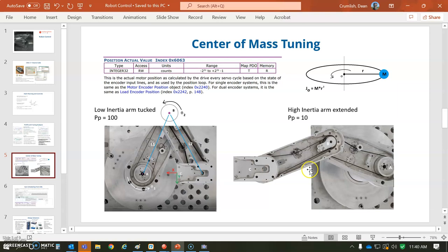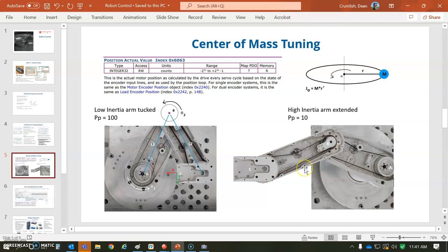But read the position of the B in this application because the A cares where the B put the inertia. So that's why we're looking at the B position to affect the gain schedule on A.